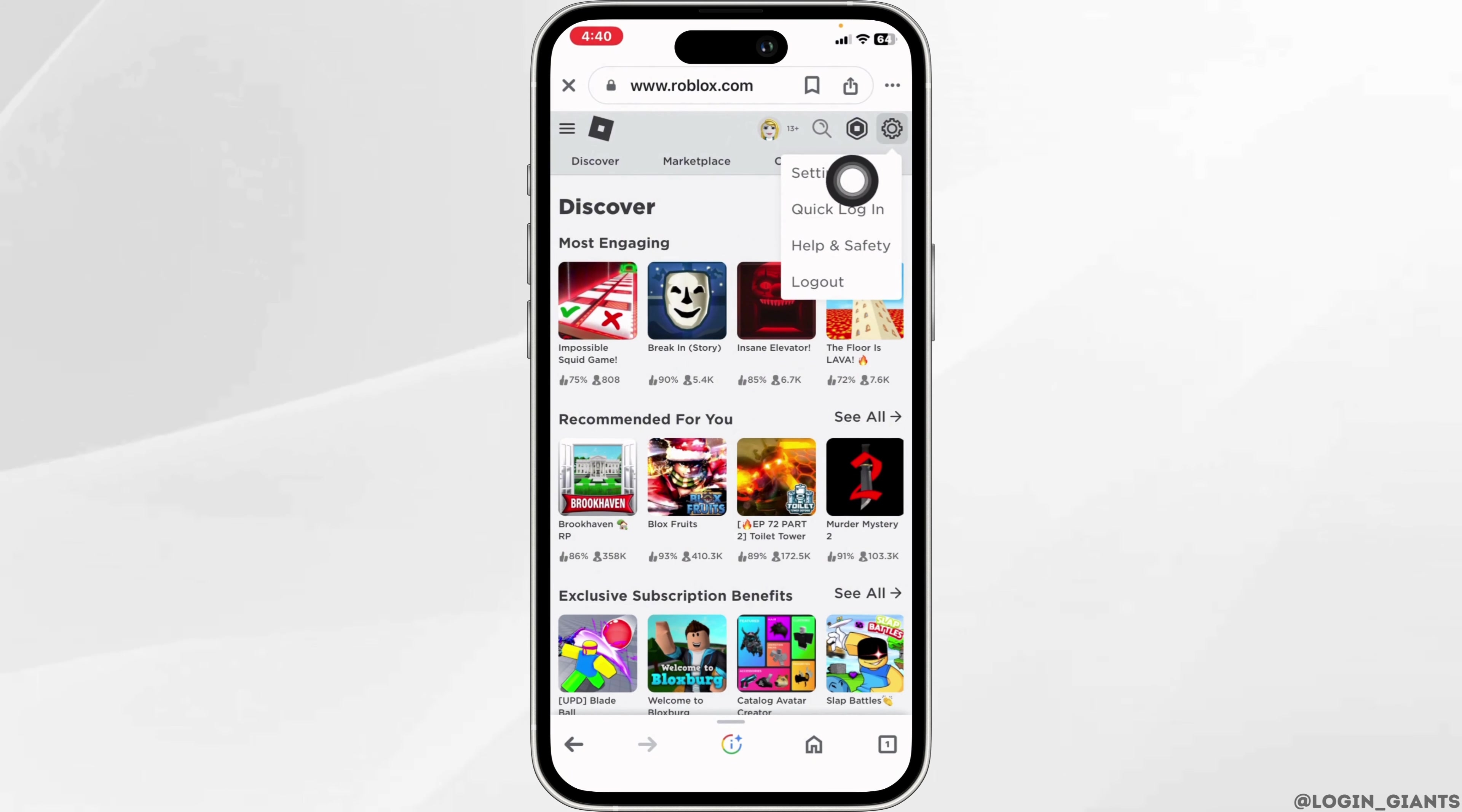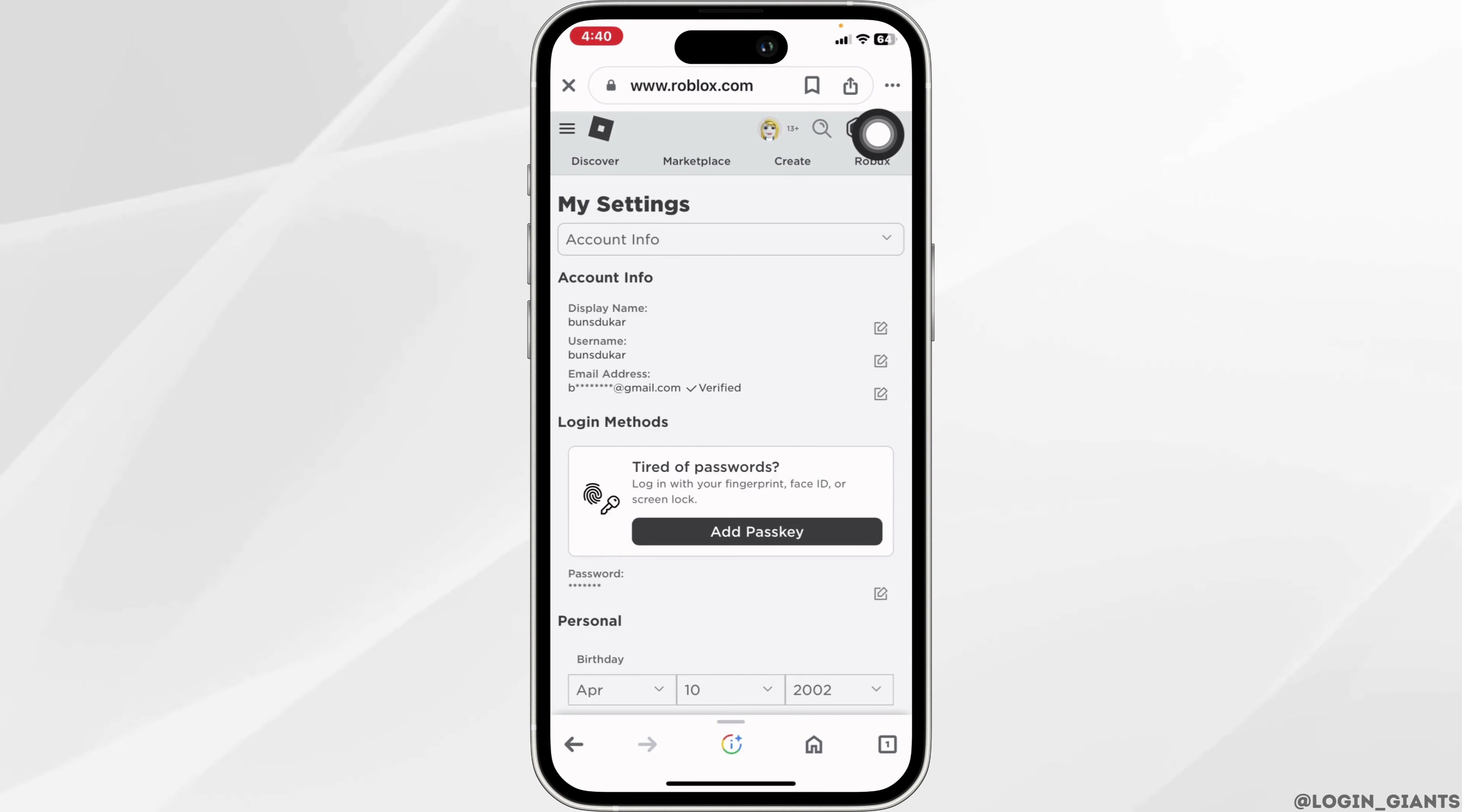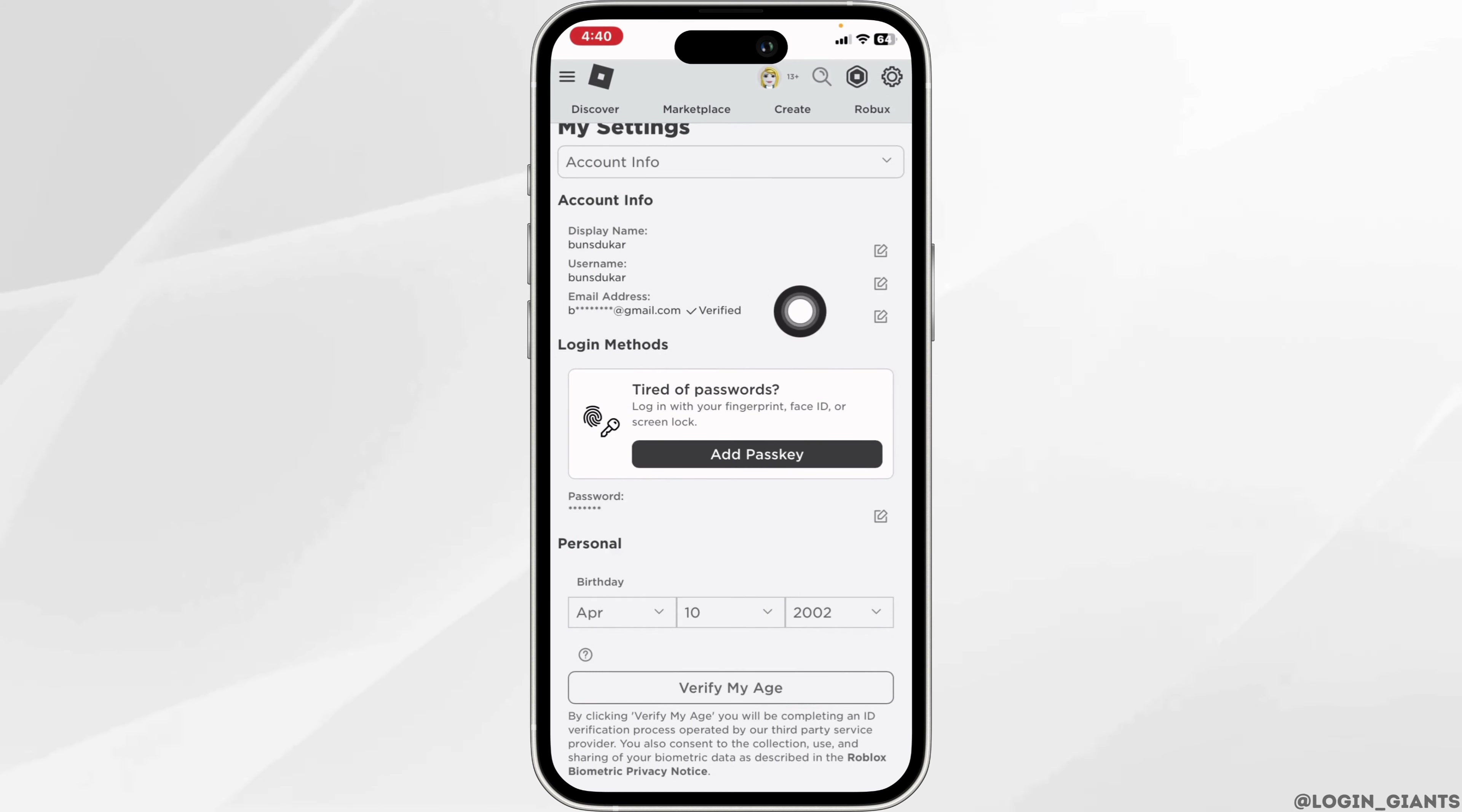Navigate to the option of settings. Now hit towards the section of account info. Under account info you're gonna find different options. Make sure your email address is verified. Likewise, make sure you have added your phone number and it is verified as well.